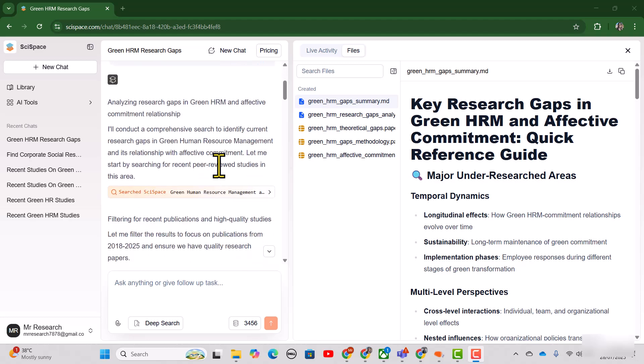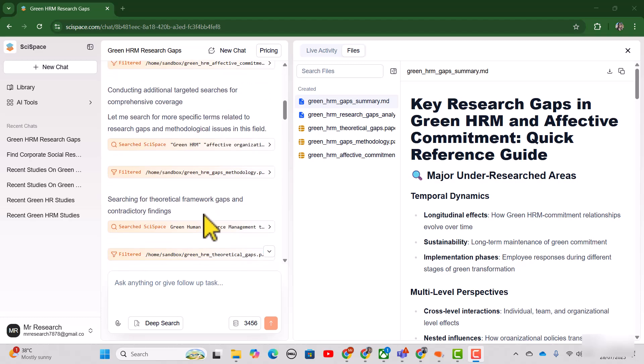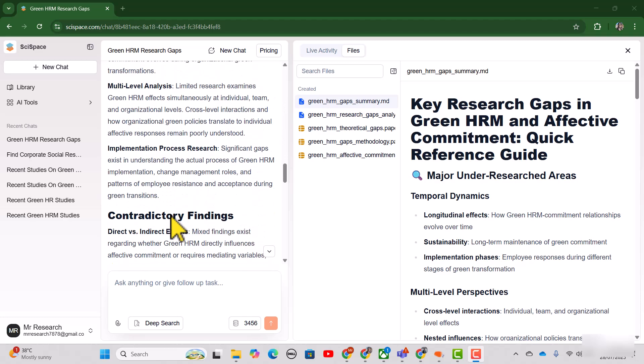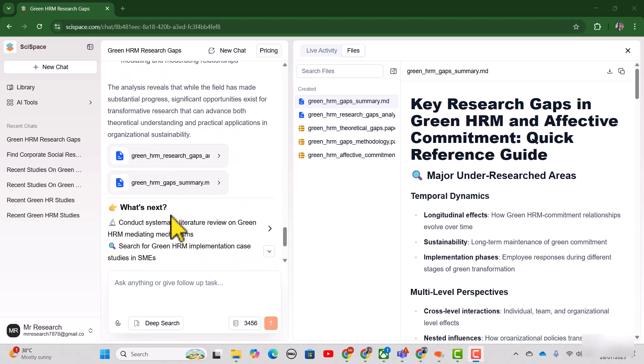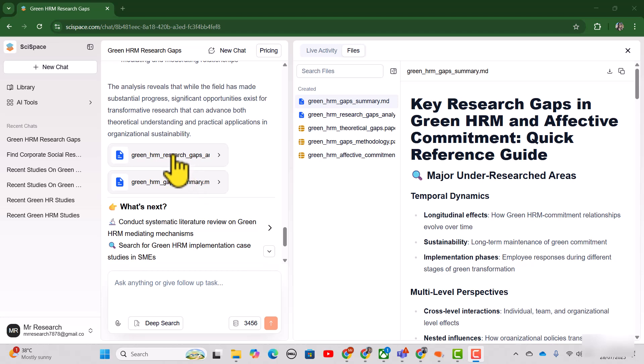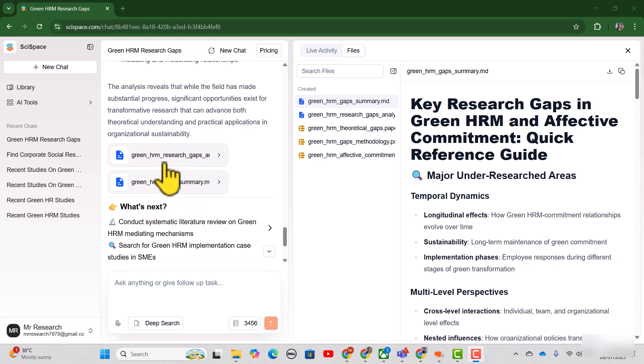See, it has provided us the details about the background working. And finally, it has provided us the main two documents. One is GreenHRM gaps summary and then detailed document regarding GreenHRM research gaps.